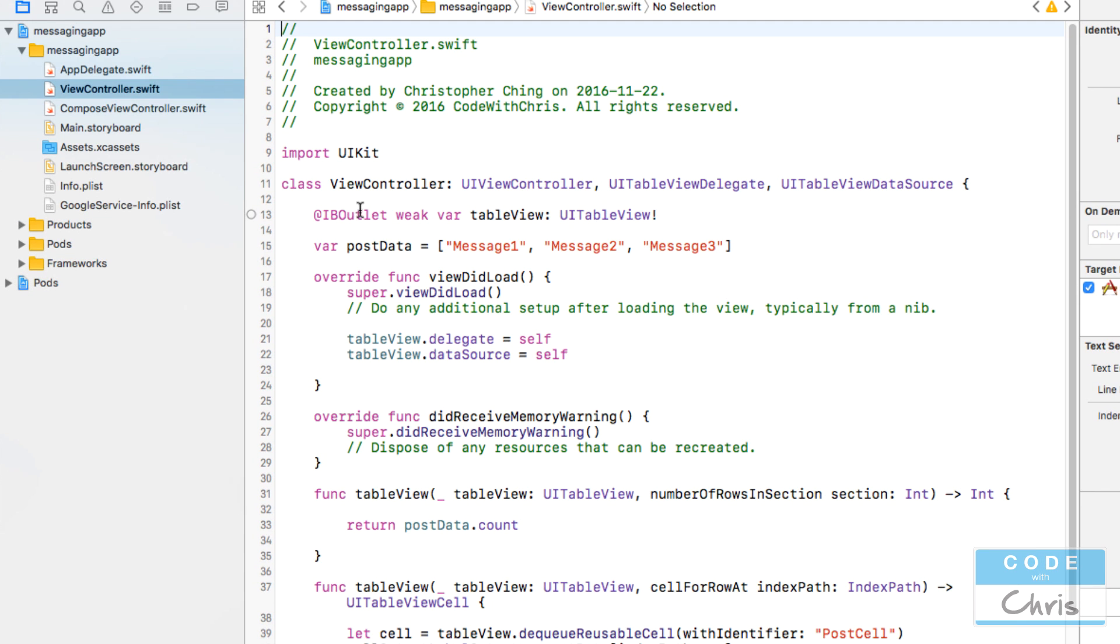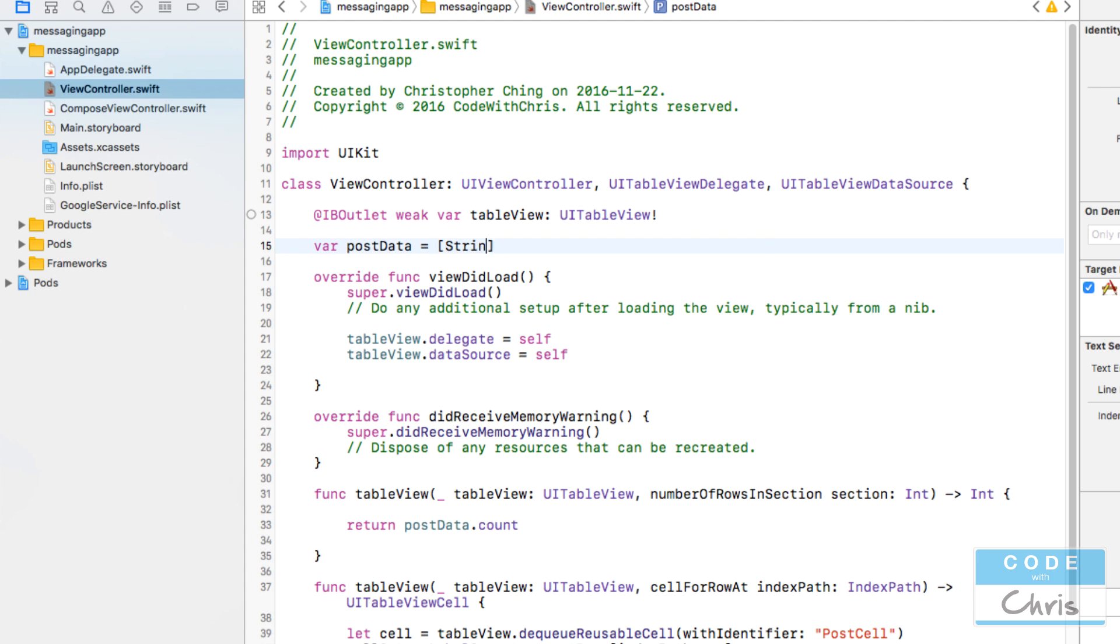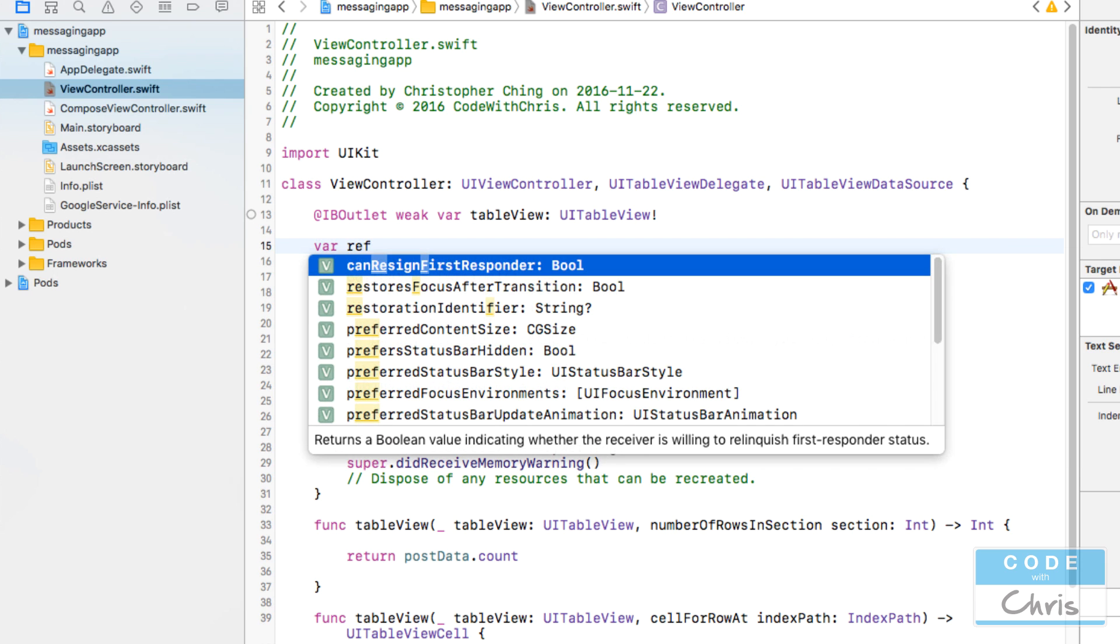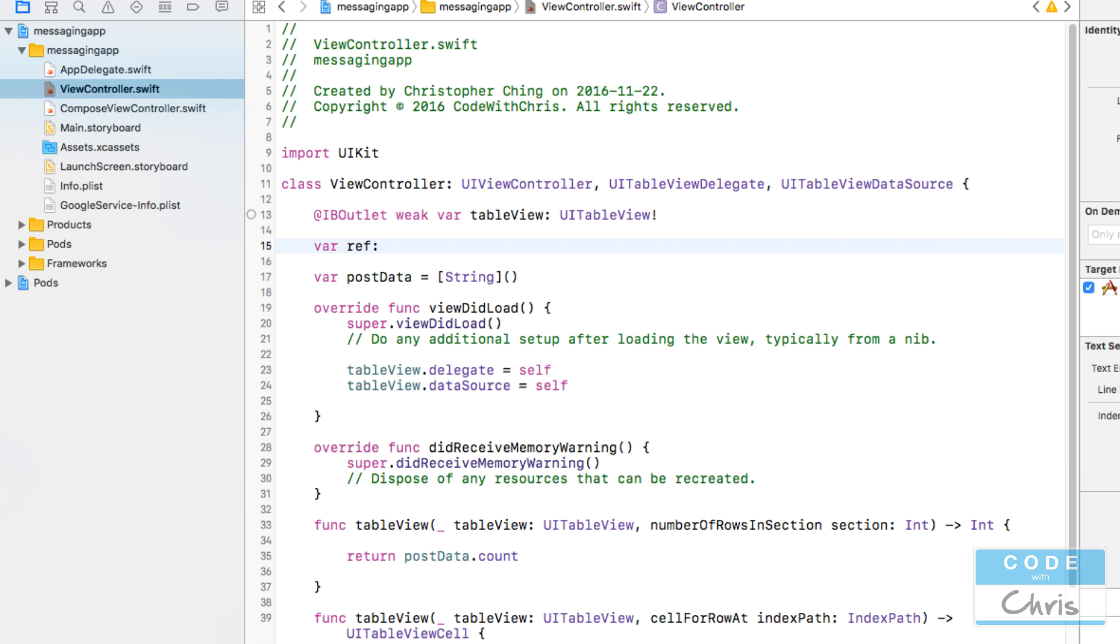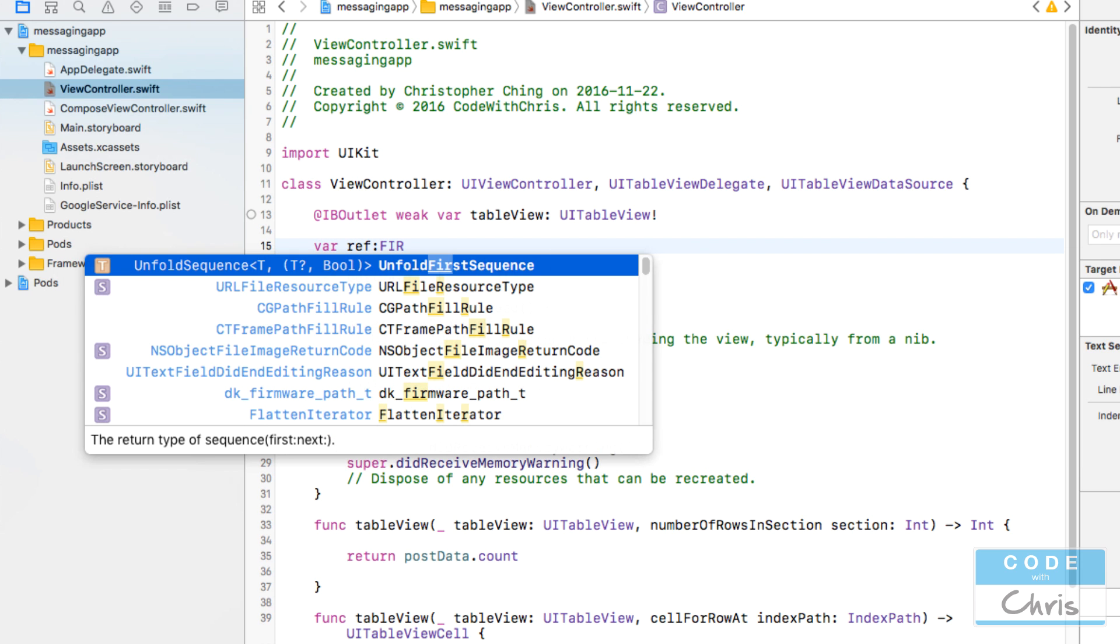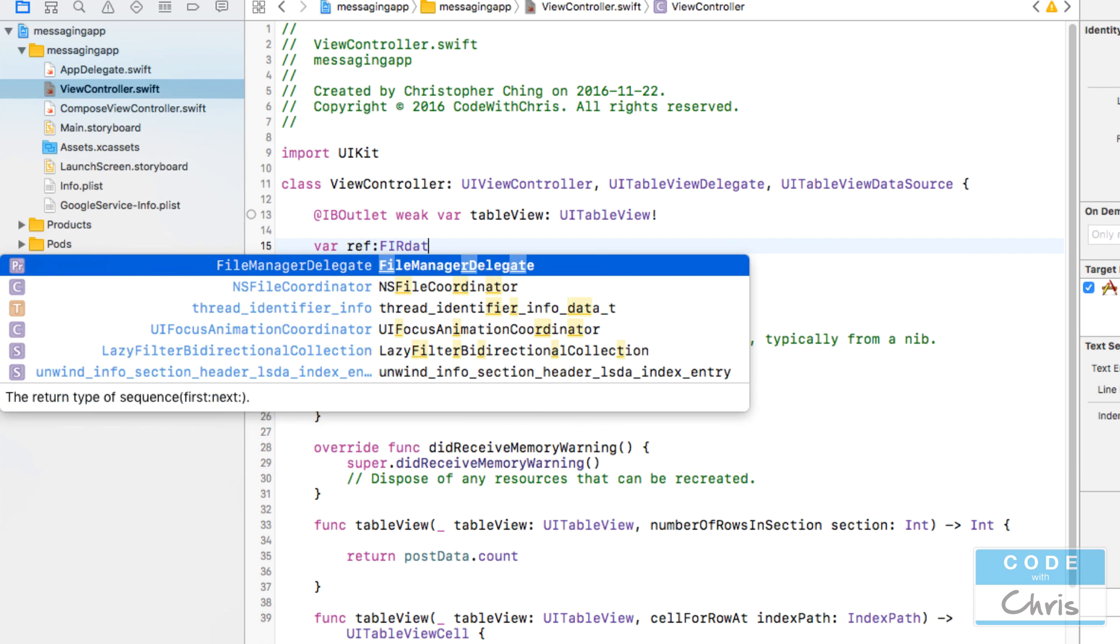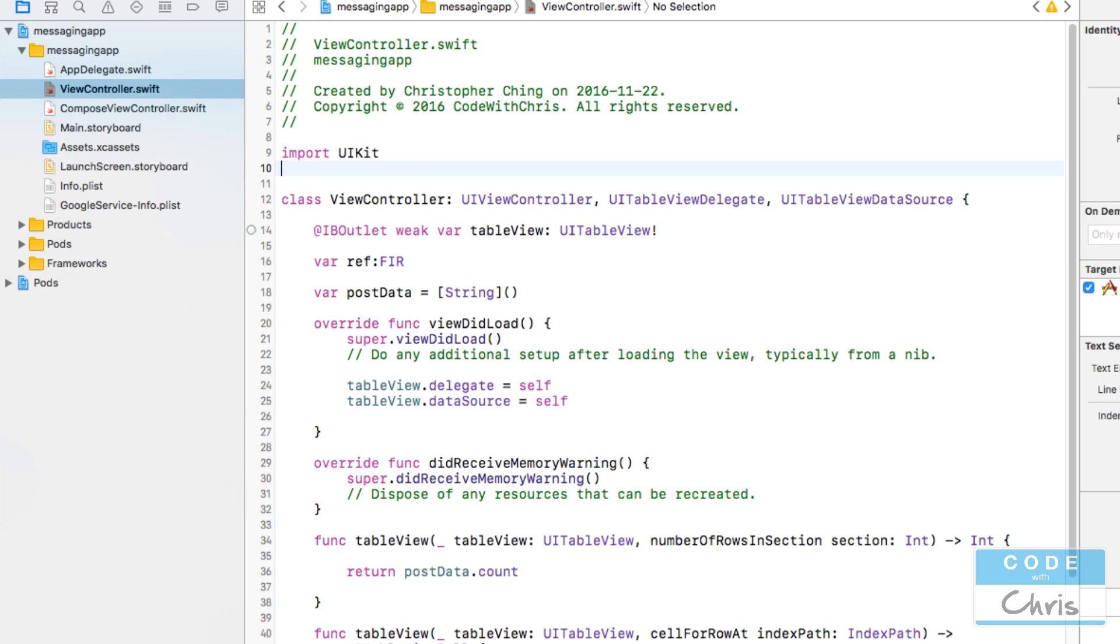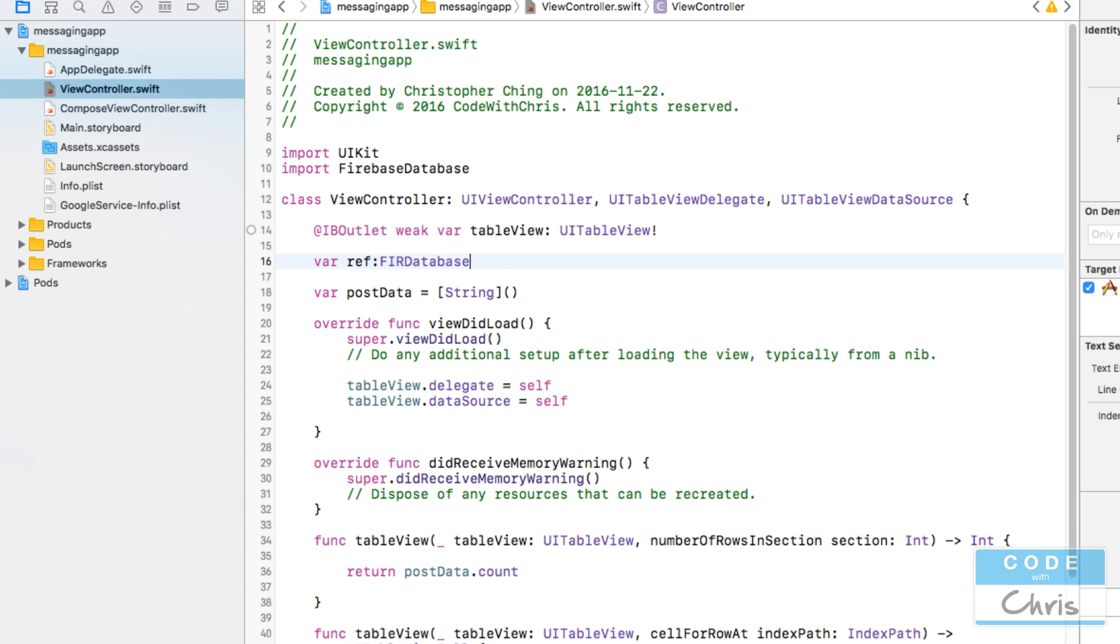In our Xcode project in view controller.swift we have this post data with hard-coded dummy data. I'm going to get rid of this and just make it an empty string array. Then we're going to create a reference to the database. So var reference colon FIRDatabaseReference. I forgot to import Firebase database. DatabaseReference, that's what that is.